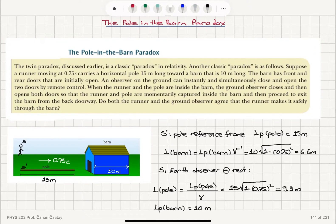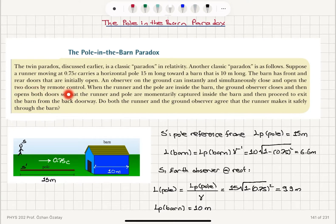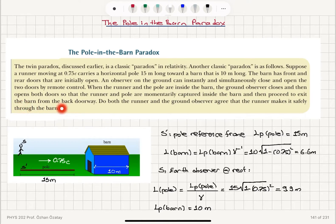The pole in the barn paradox. The twin paradox discussed earlier is a classic paradox in relativity. Another classic paradox is as follows: suppose a runner moving at 0.75c carries a horizontal pole 15 meters long toward a barn that is 10 meters long. The barn has front and rear doors that are initially open. An observer on the ground can instantly and simultaneously close and open the two doors by remote control. When the runner and the pole are inside the barn, the ground observer closes and then opens both doors so that the runner and pole are momentarily captured inside the barn and then proceed to exit from the back doorway. Do both the runner and the ground observer agree that the runner makes it safely through the barn?